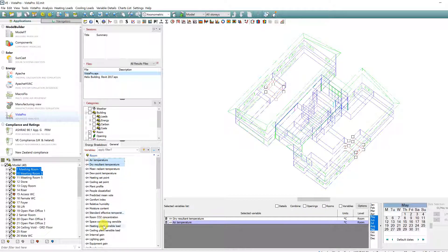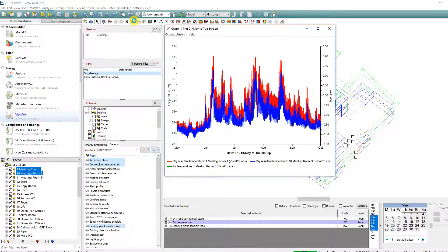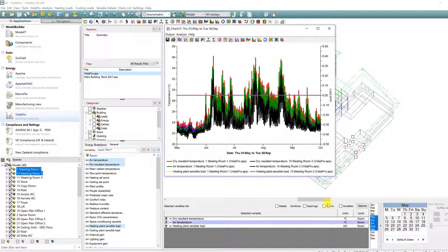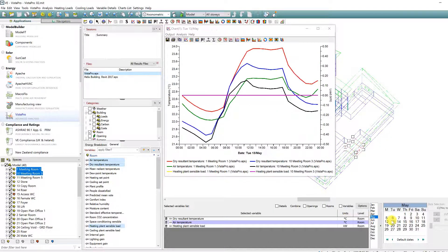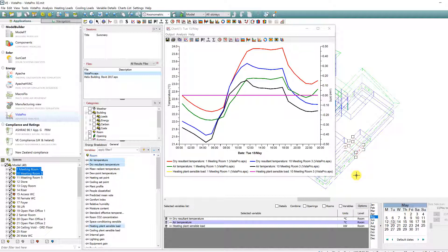If multiple rooms are selected on the same graph, the changing colour approach is still appropriate so that you can distinguish between each room.